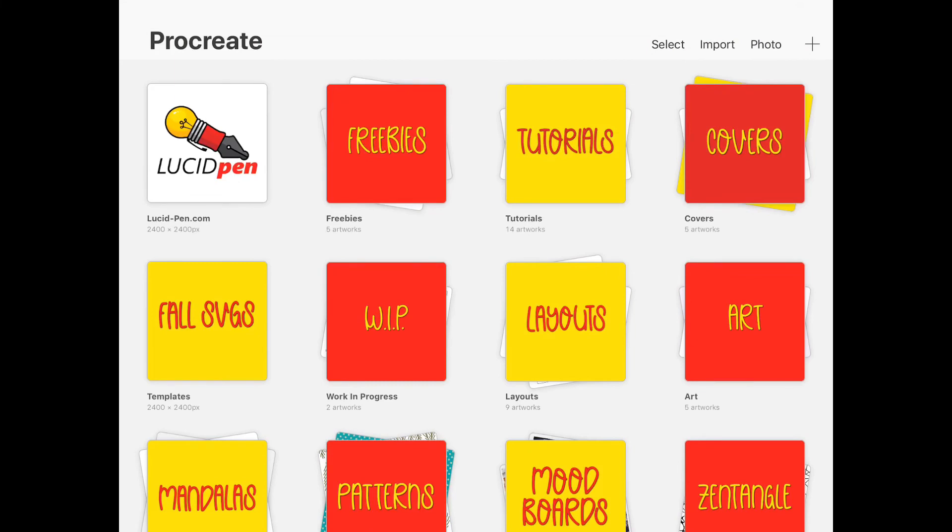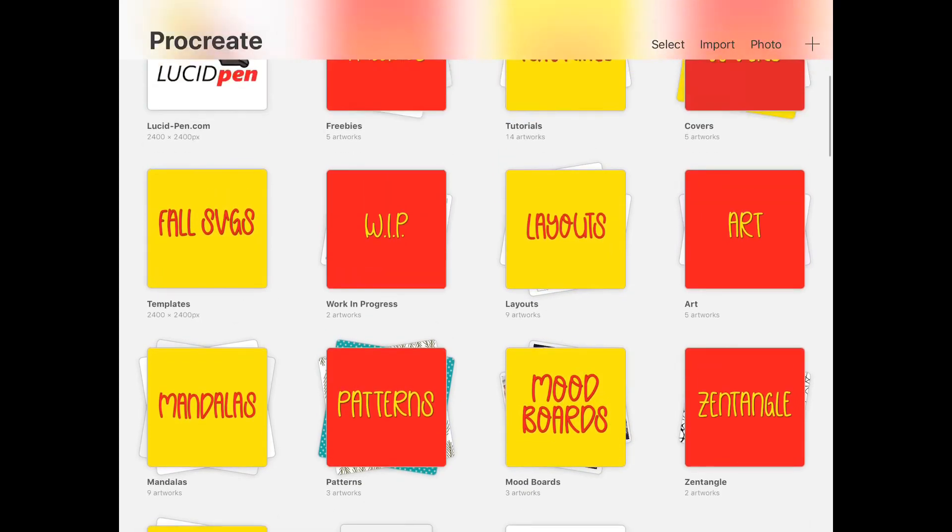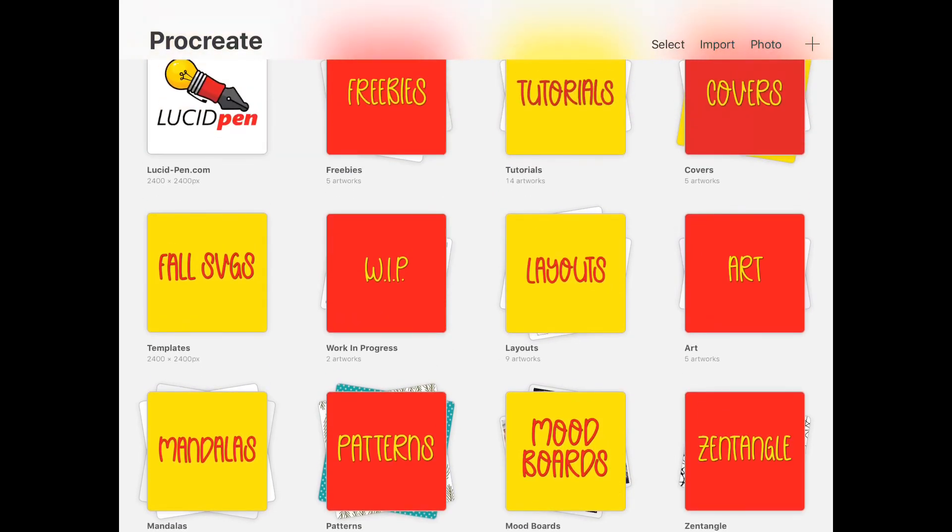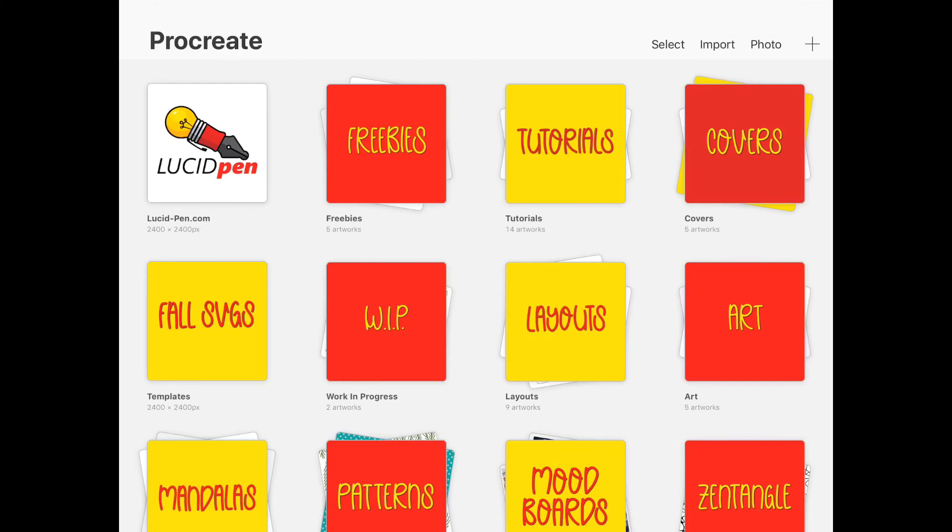So that is pretty much it. It is very simple to organize your Procreate. It just takes a little bit of time to write each one of these out, to figure out exactly all the different kinds of things that you store in your Procreate—like I have my freebies that I draw on here for you guys, some of my layouts, my mood boards, etc., my mandalas.